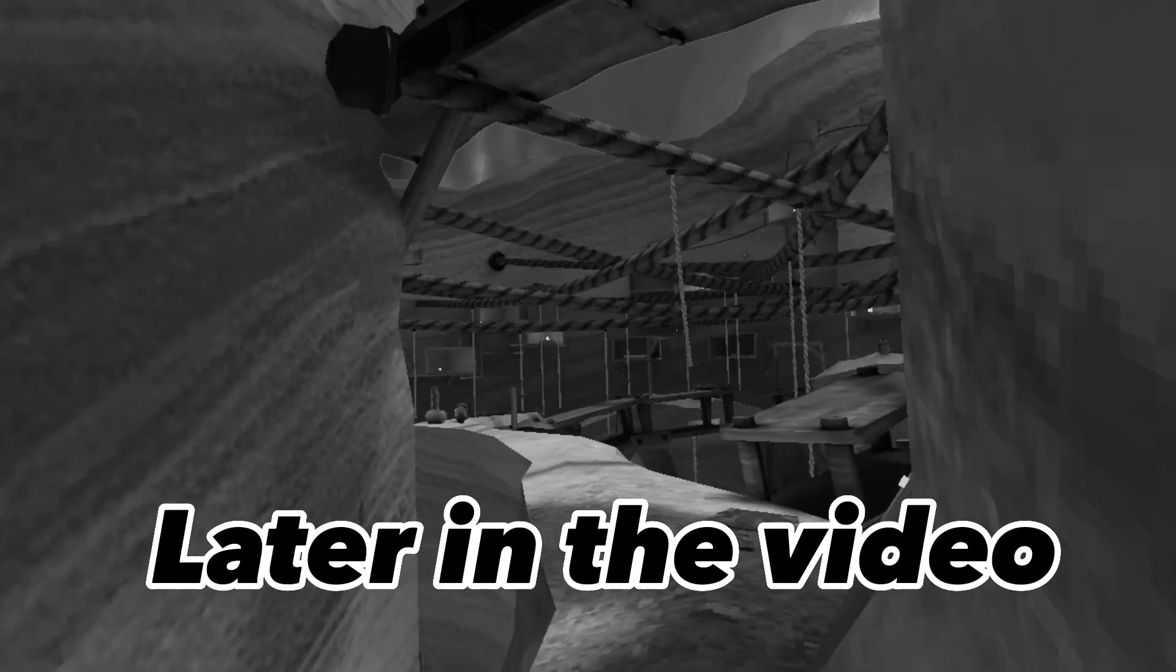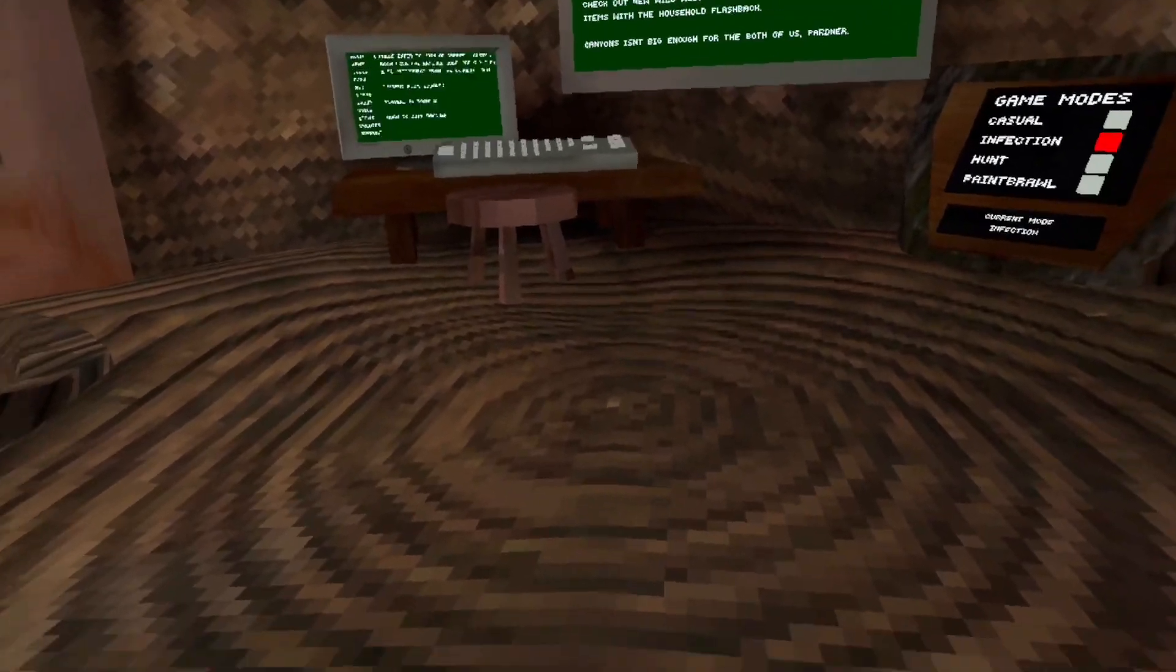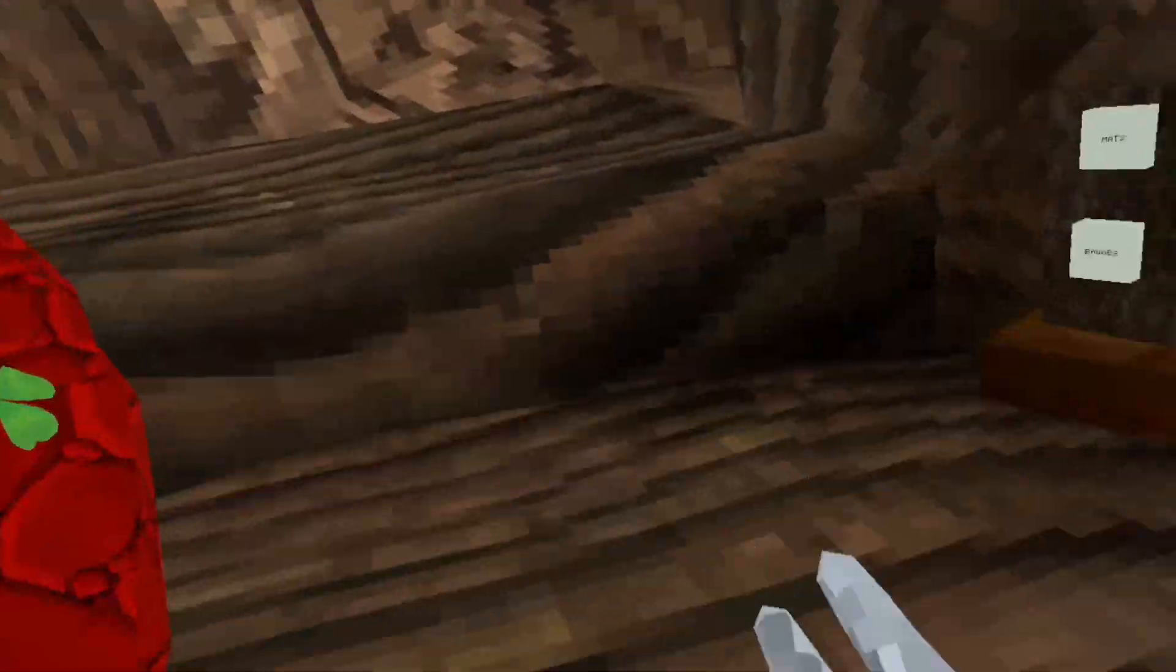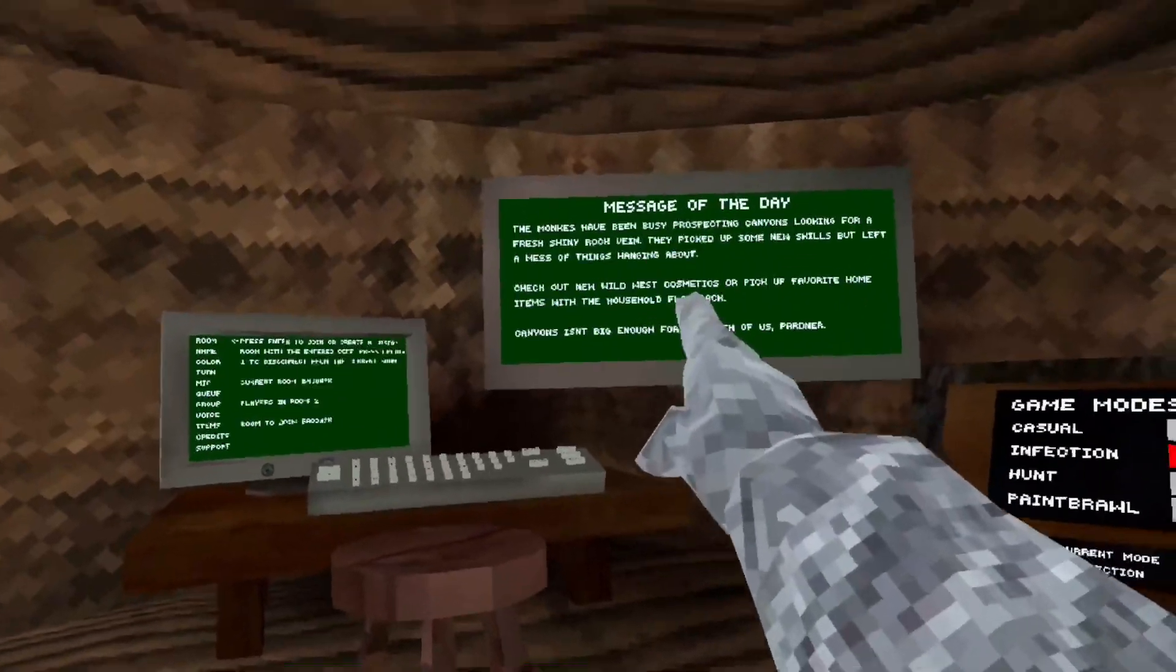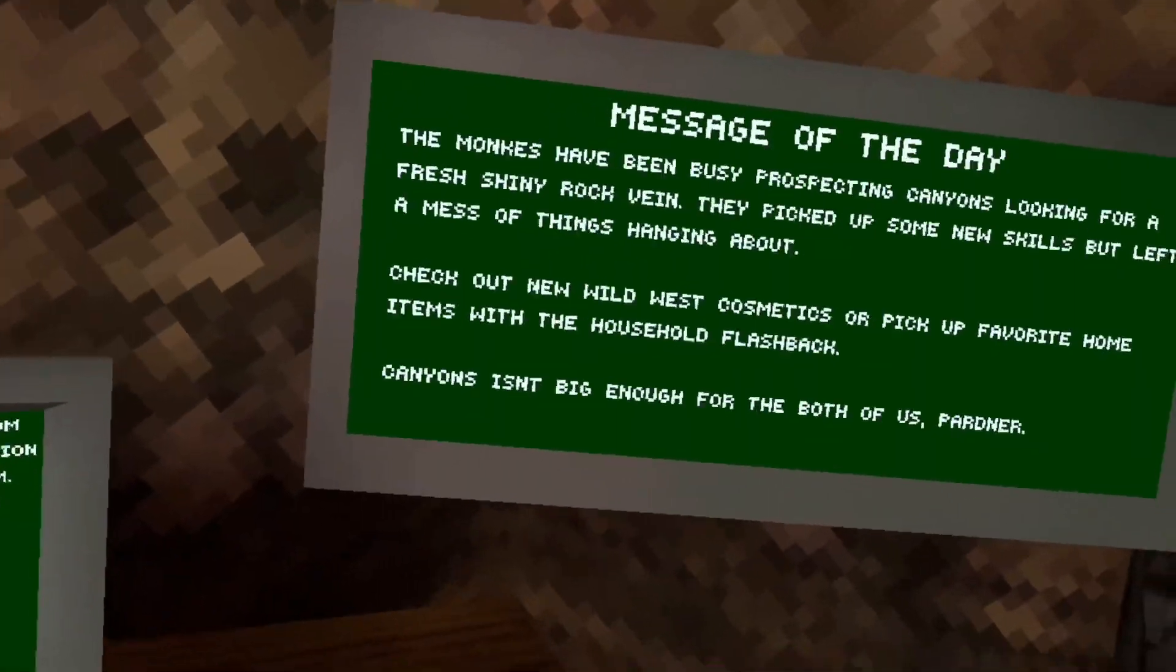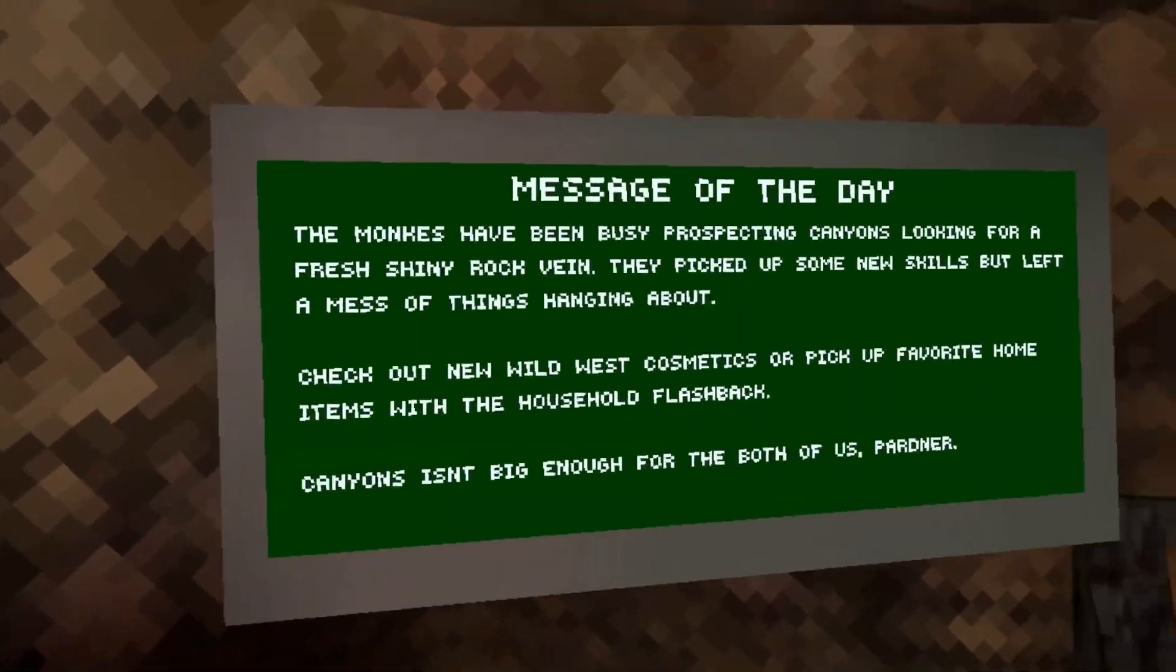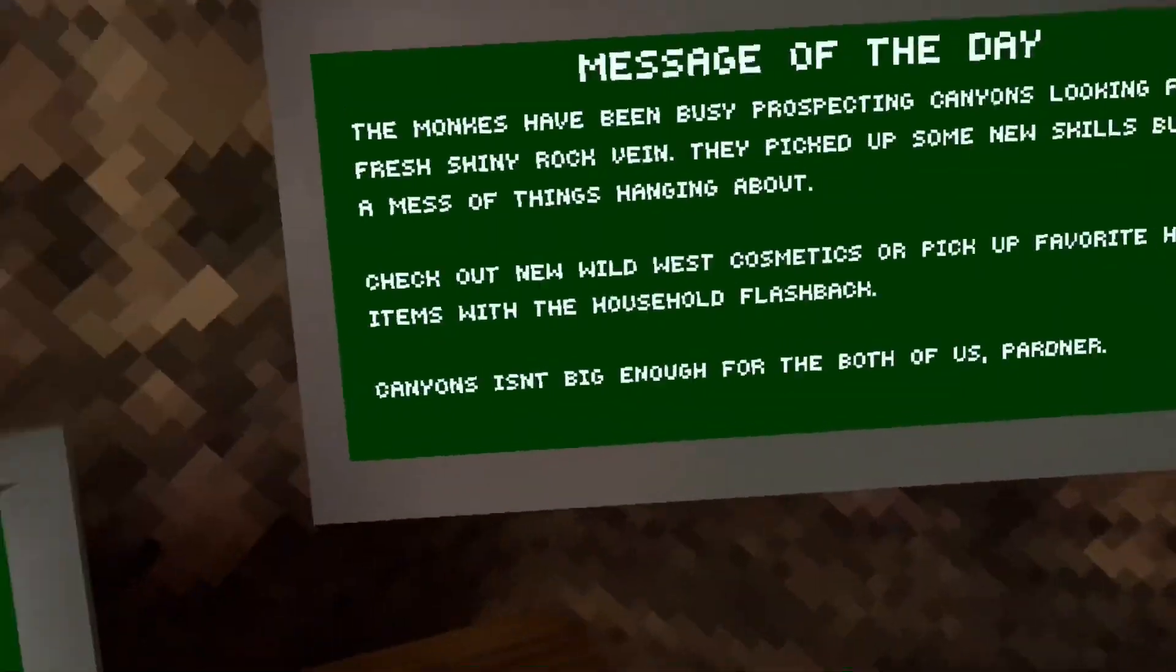Hello guys, I have gotten to Gorilla Tag after maybe one or two weeks and I see this. The monkeys have been busy prospecting canyons looking for a fresh shiny rock vein. They picked up some new skills but left a mess of things hanging about. Check out the new Wild West cosmetics or pick up favorite home items.